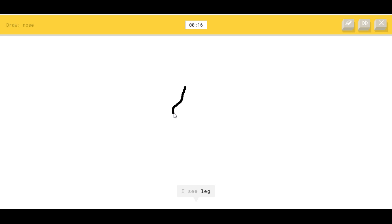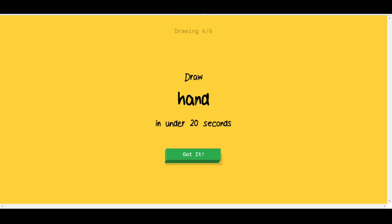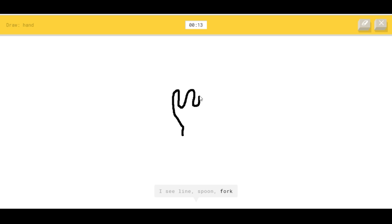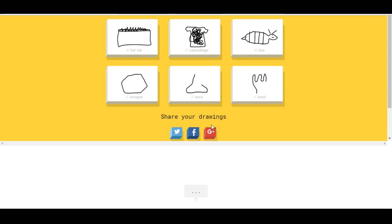Draw a hand. Does that say Hannah or hand? I'm just gonna assume that says hand. I see line, or spoon, or fork. Oh, I know it's hand! Yep, just gonna draw a thumb.